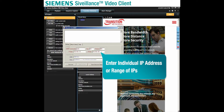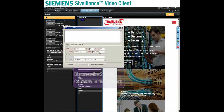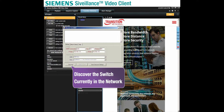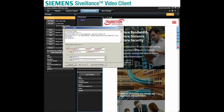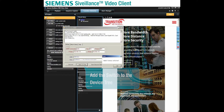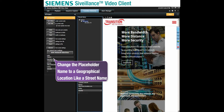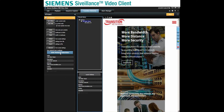Here you can enter an individual IP address or you can enter a range of IPs. We are going to discover the commercial Transition Networks Smart Manage PoE Plus switch that is currently in the network. The switch is discovered and we add it to the device tree. We can change the device placeholder to an actual geographic location like a floor in a building or a street name, and save it to the VMS server's database.